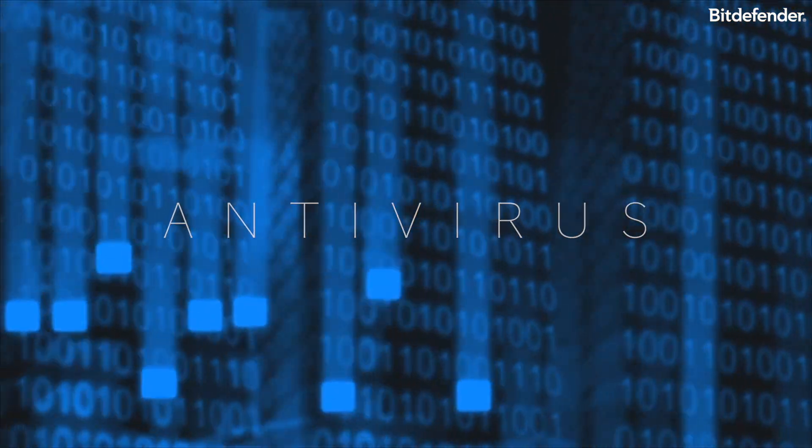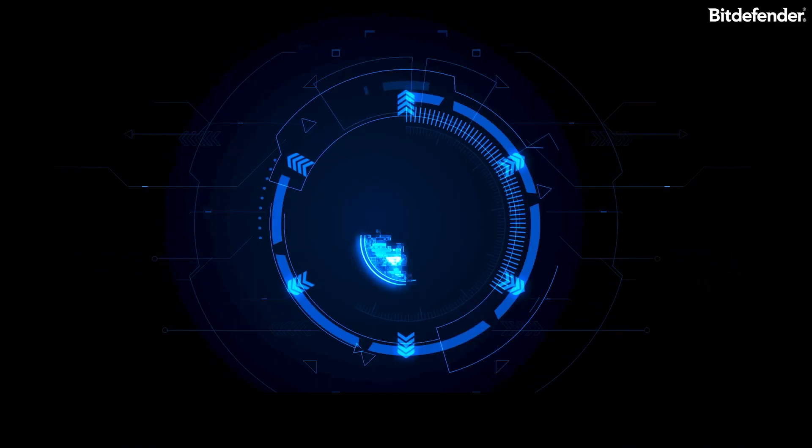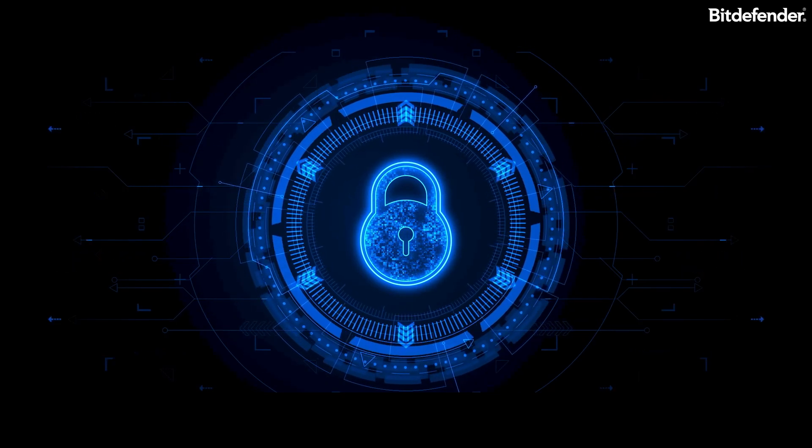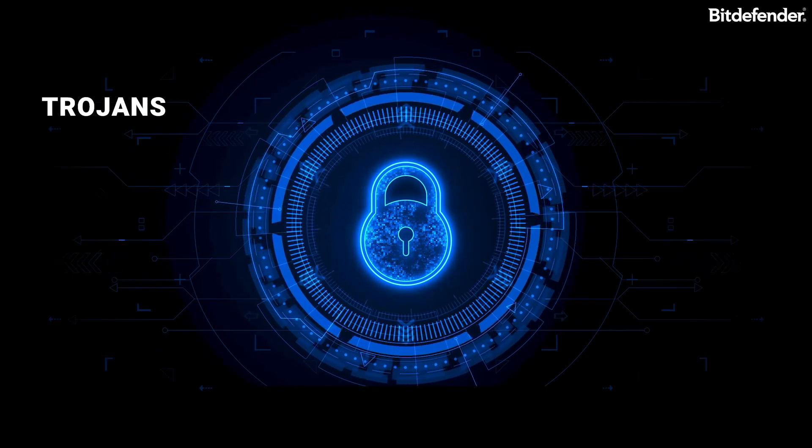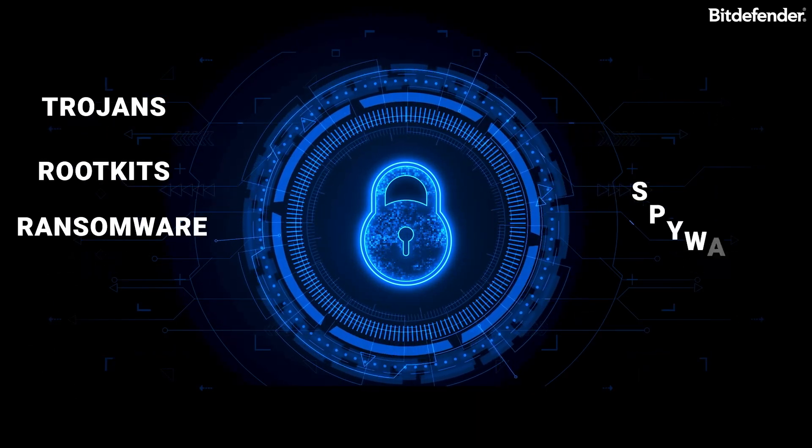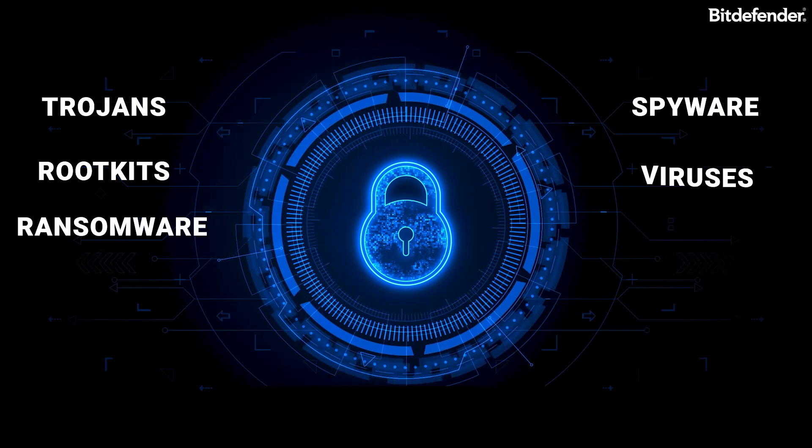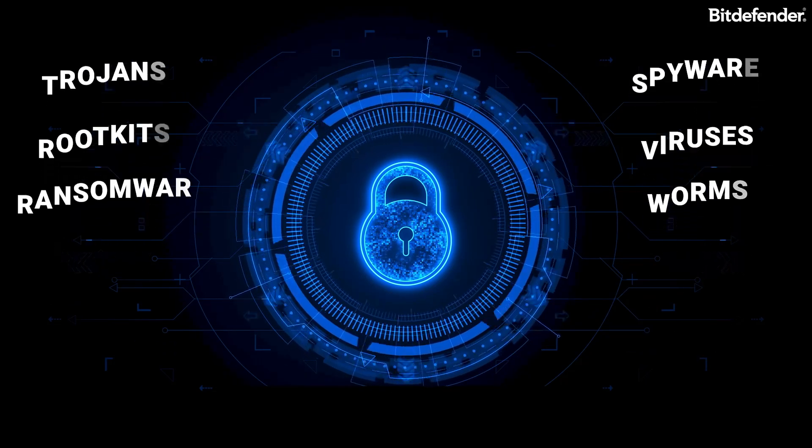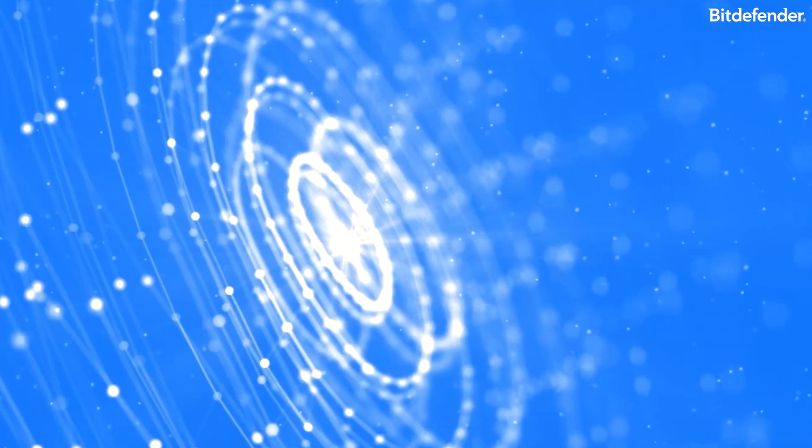Bitdefender offers complete protection against all types of malware, including ransomware, trojans, rootkits, spyware, viruses, and worms via the antivirus module.